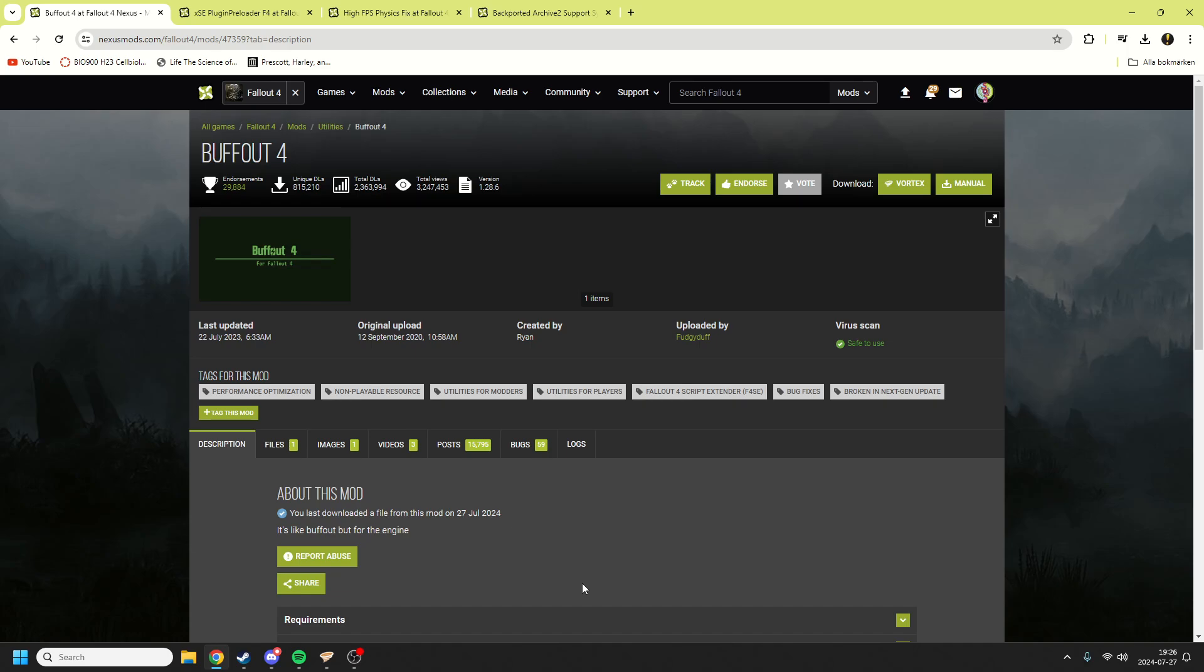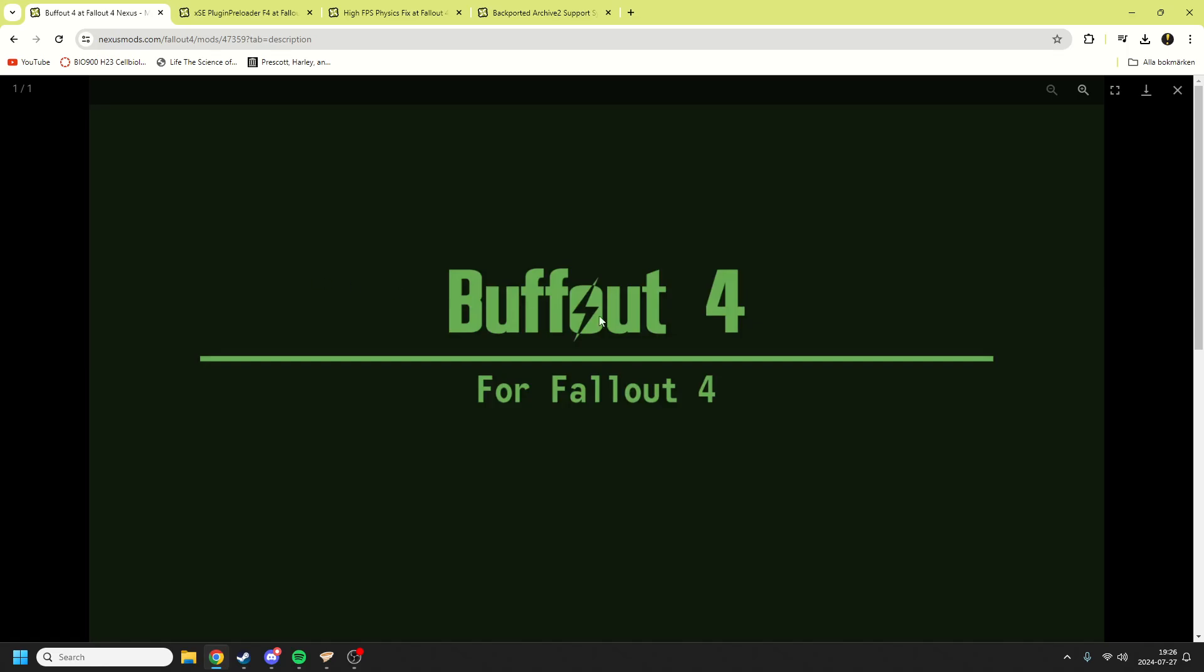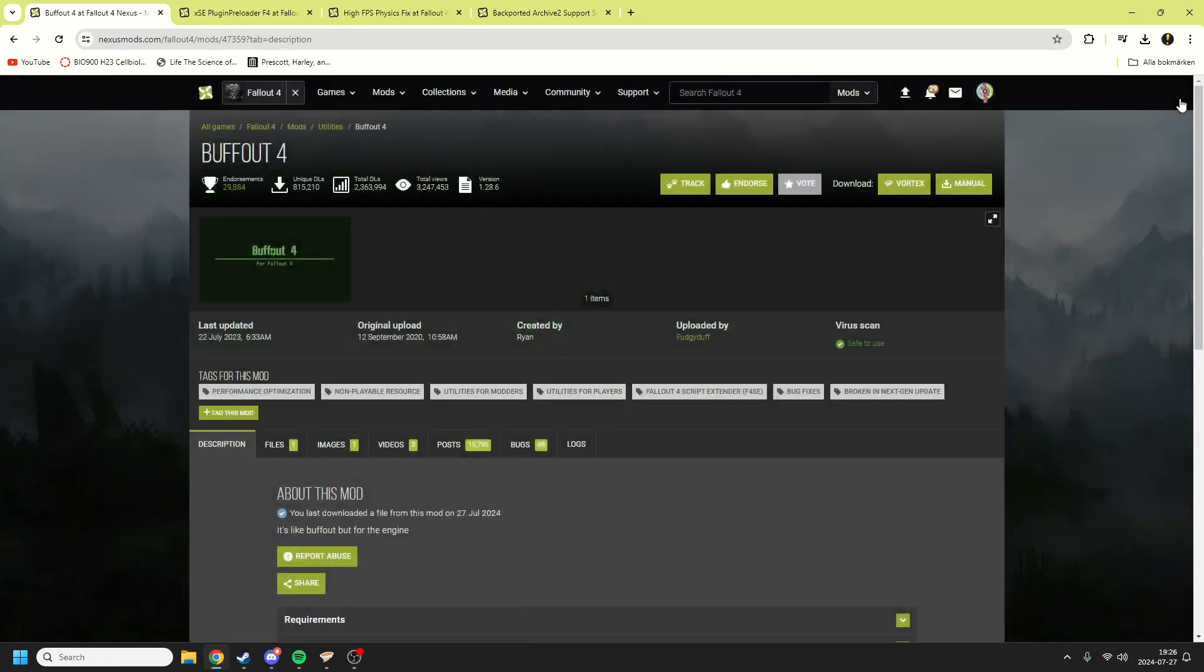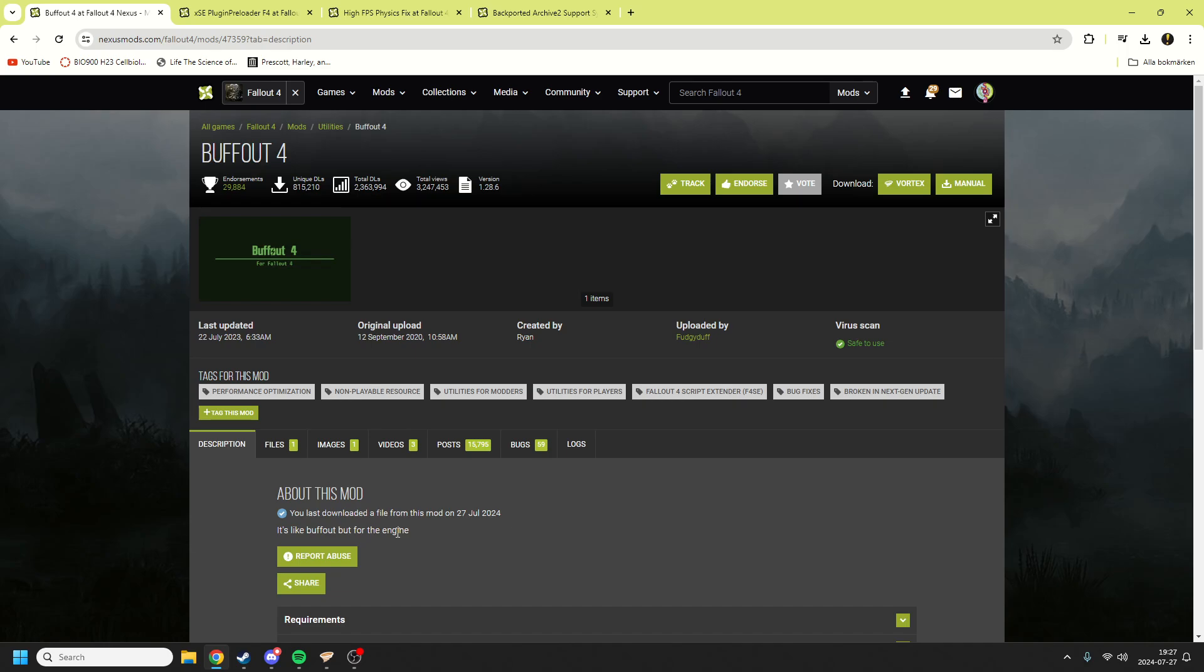The big important part for Fallout London to make it run good is a mod known as Buffout 4. It's like Buffout for the engine. It helps the engine to run better, to do better, to be the best. To install Buffout 4 it's quite simple.